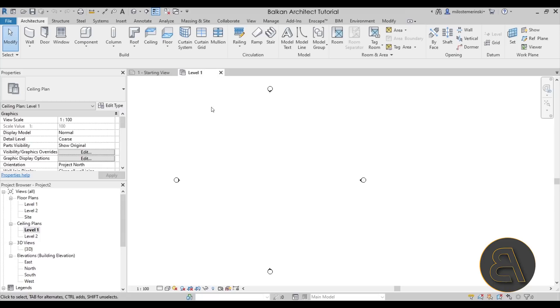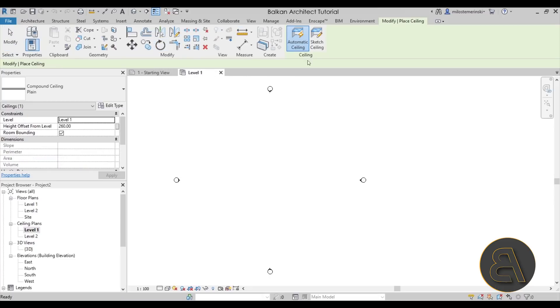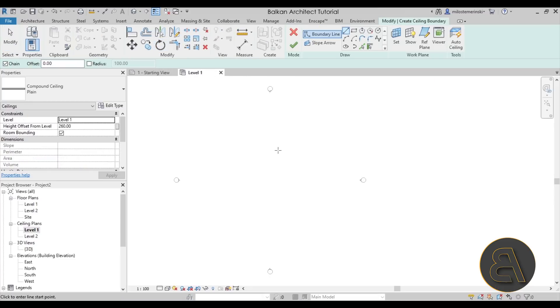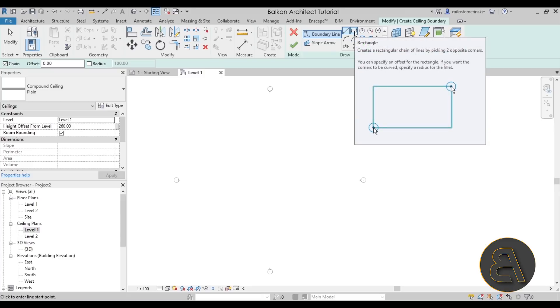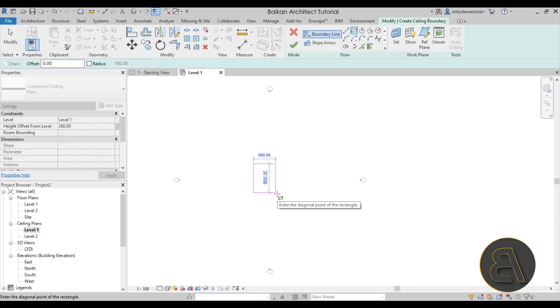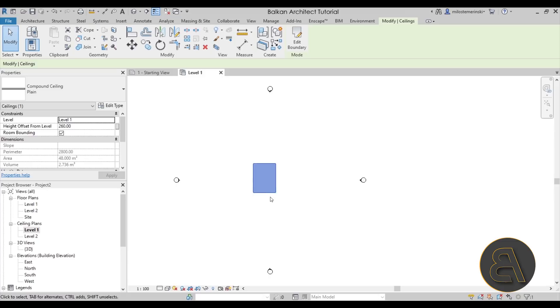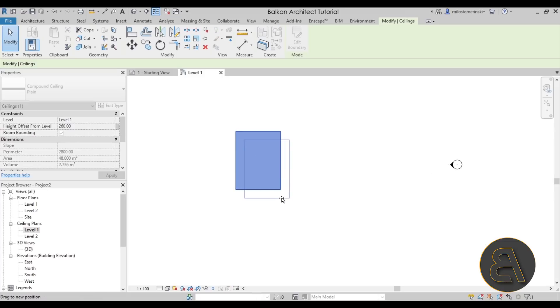And then I'm going to go to the architecture tab, the build panel and open up the ceiling tool. Now I'm going to use the sketch ceiling because we don't really have any walls. And I'm going to use the rectangle tool to create that ceiling. So let's just create a simple rectangle like this, hit finish. There we go. And this is what we have.